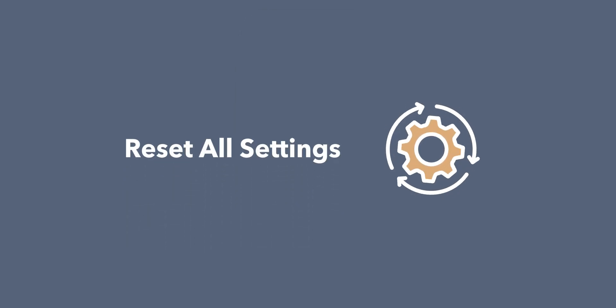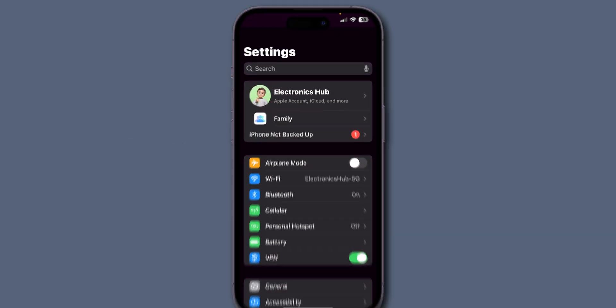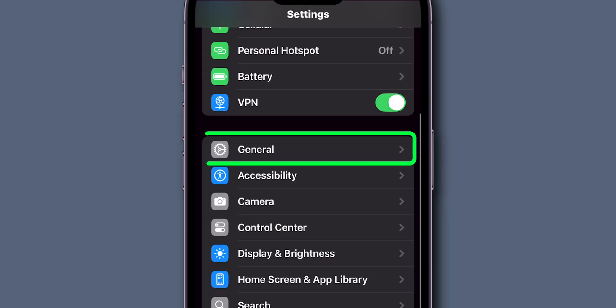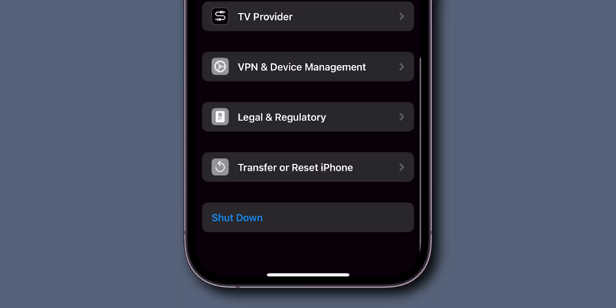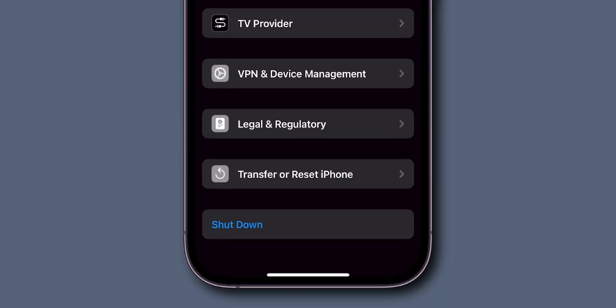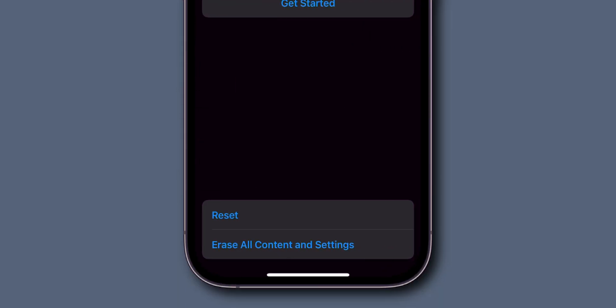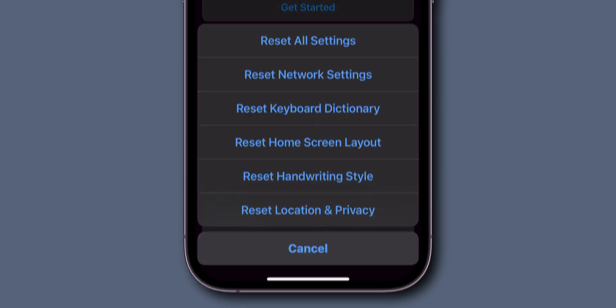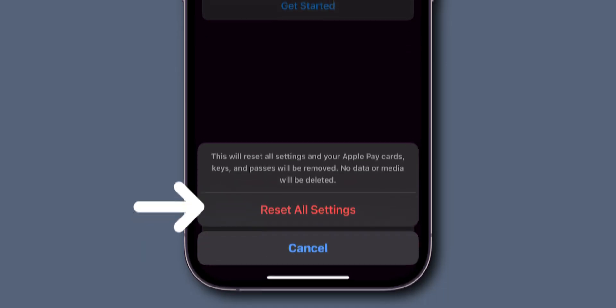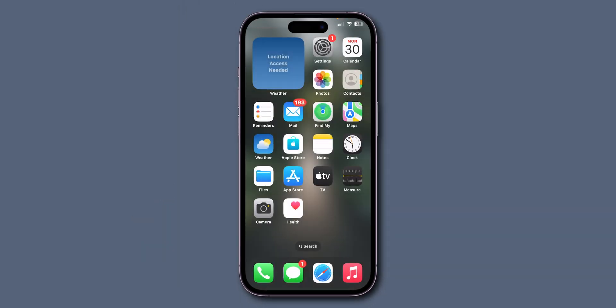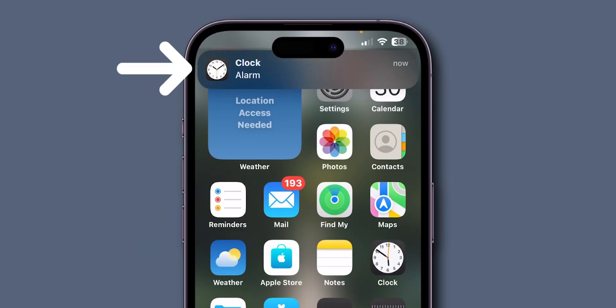reset all settings. Go to the settings app, scroll down and tap on general. Here, scroll down and look for the option transfer or reset iPhone and click on it. Now, tap on the reset option. From the menu, select reset all settings. Enter your screen time passcode and confirm it. After resetting all the settings, check if the alarm sound is working or not. If it is still not working then,